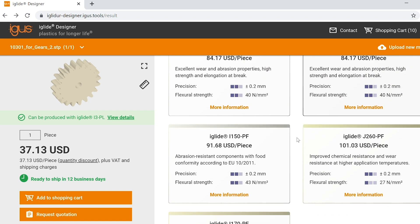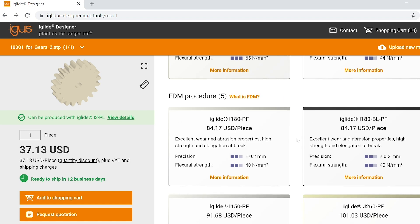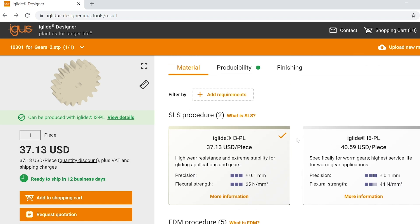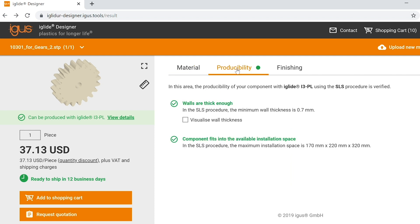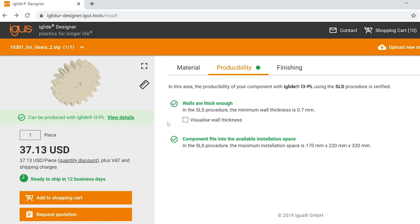Once you have the production method and the materials selected, you can head up to the Producibility tab. The Producibility tab analyzes to make sure that the part meets the minimum wall thickness of 0.7 millimeters and also that it fits within the installation space of 170 millimeters by 220 millimeters by 320 millimeters. If you see all green check marks here, that means the part is okay for production as is.